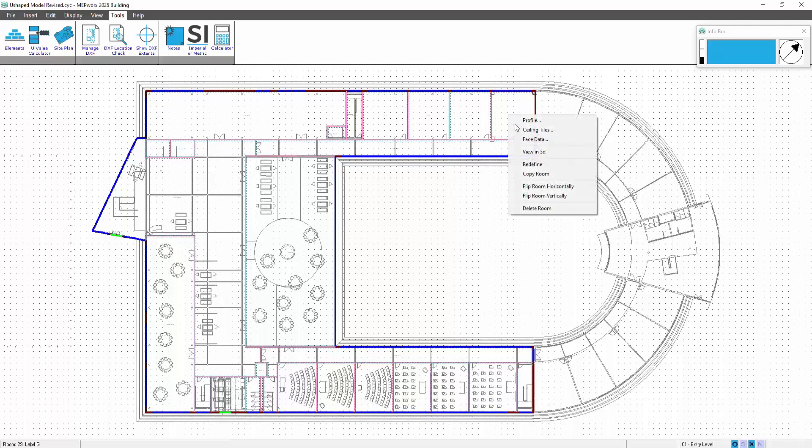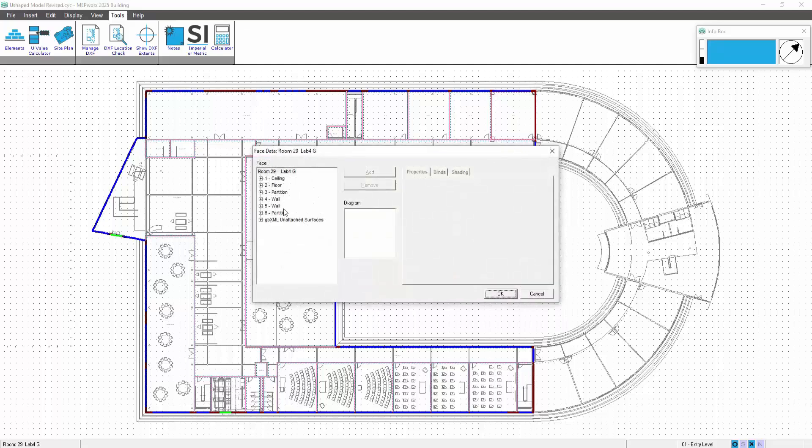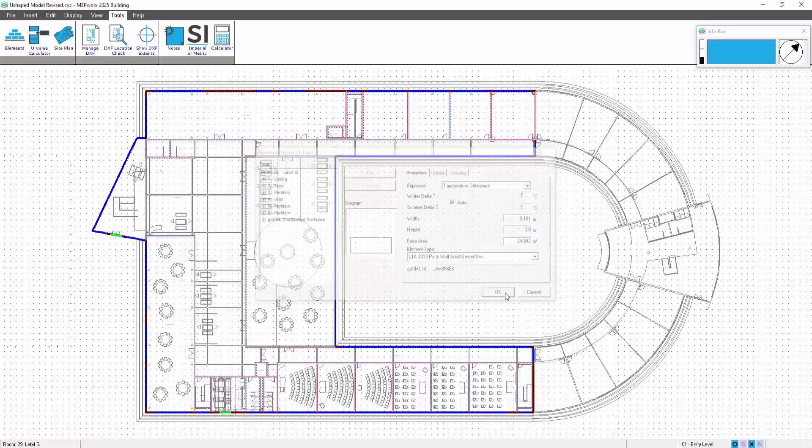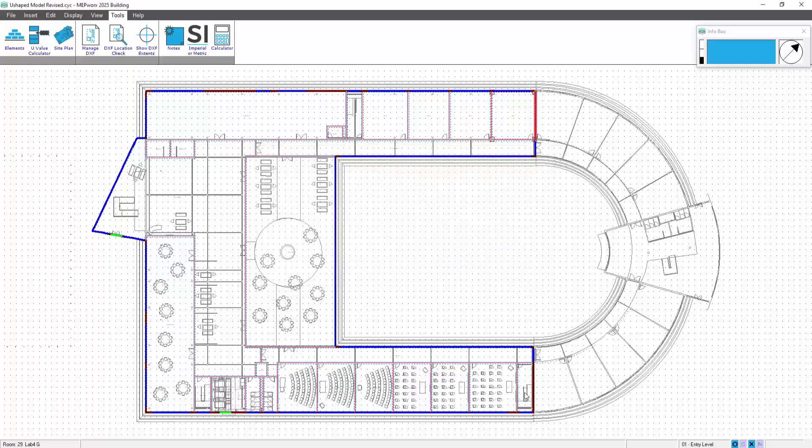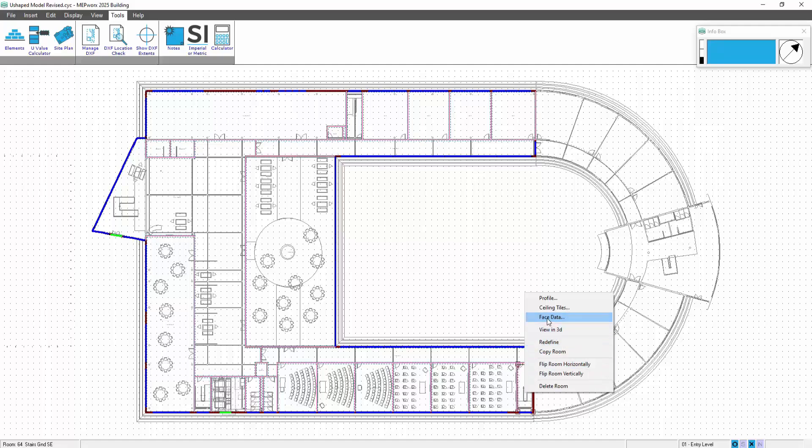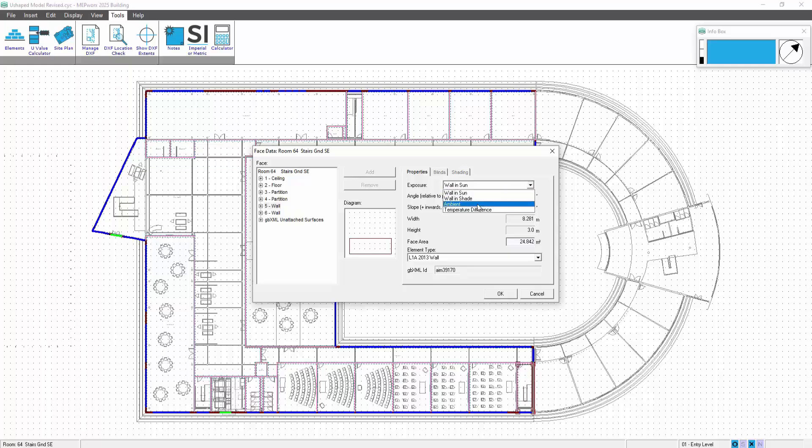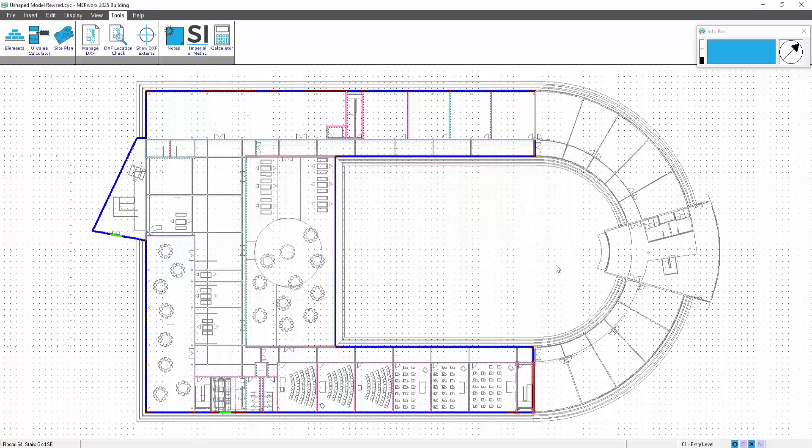We have internal partitions, so we would visit each of the rooms on each of these floors affected. Go into the face data, select the affected wall or partition, and change it so that's now going to be temperature difference. I'm going to do the same in the other space as well, changing that so we now have internal partitions. We'd go visit each floor and do the same thing.